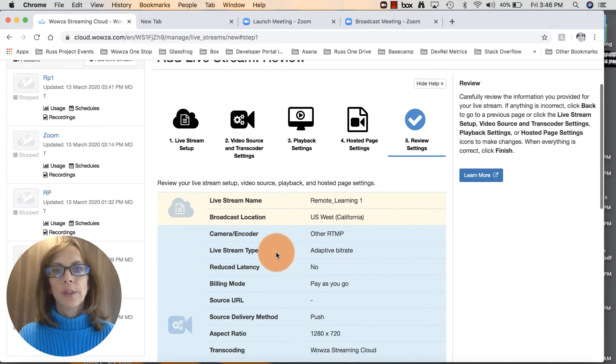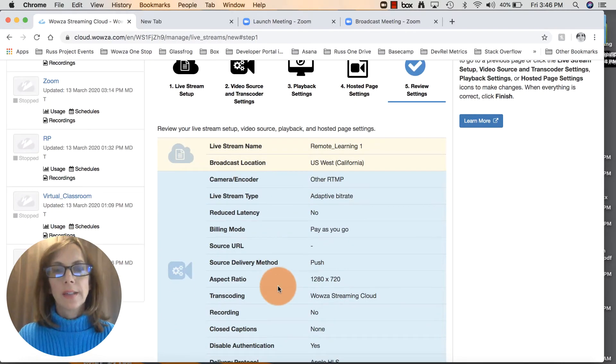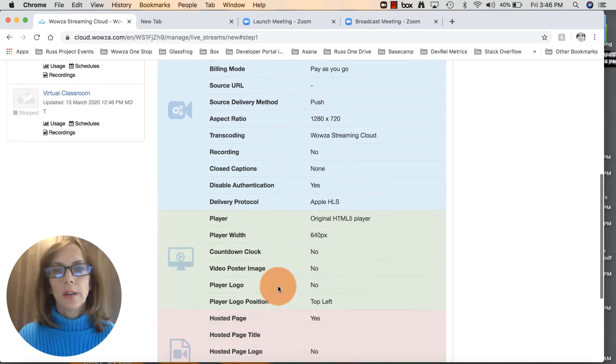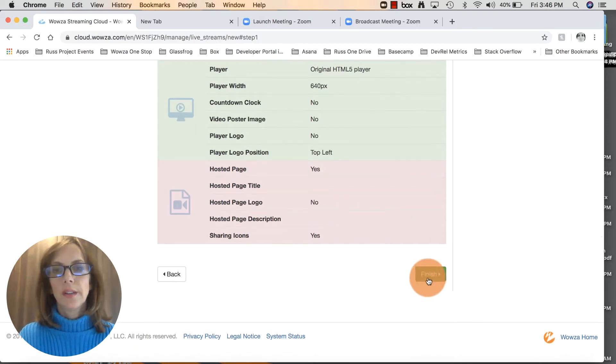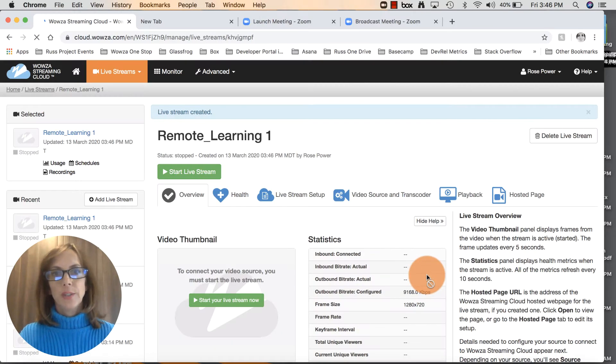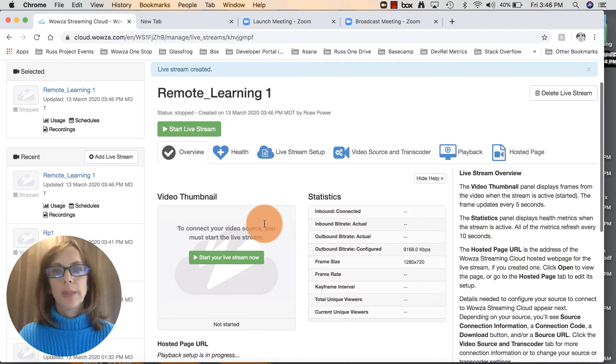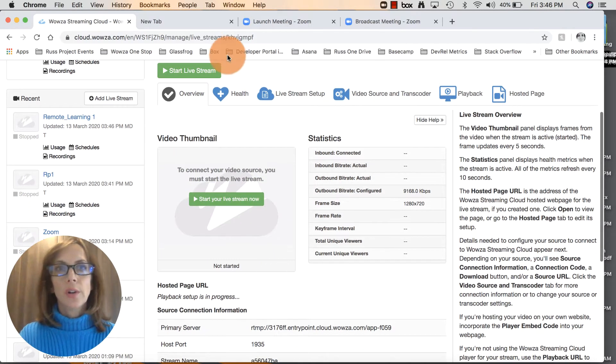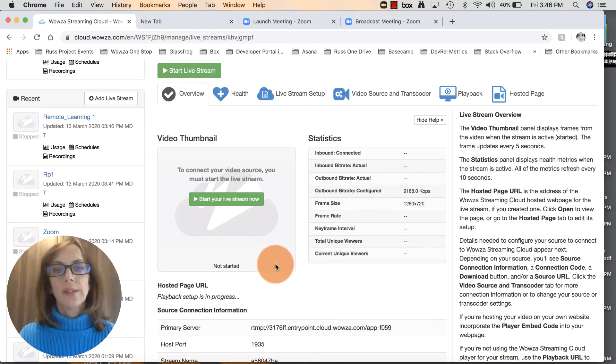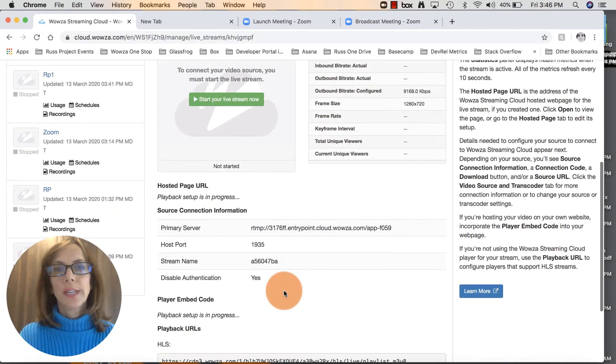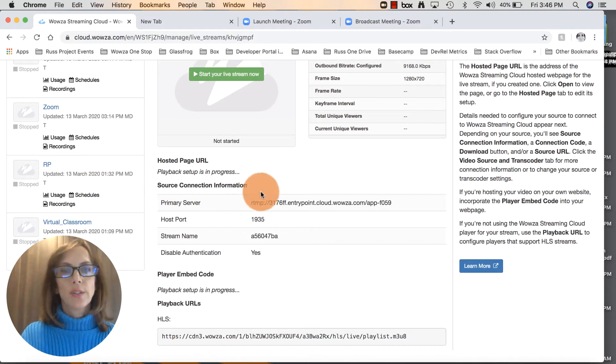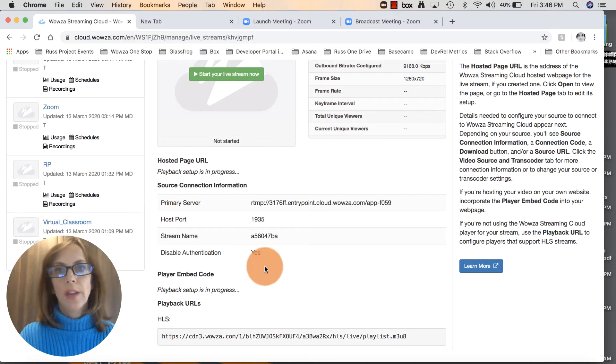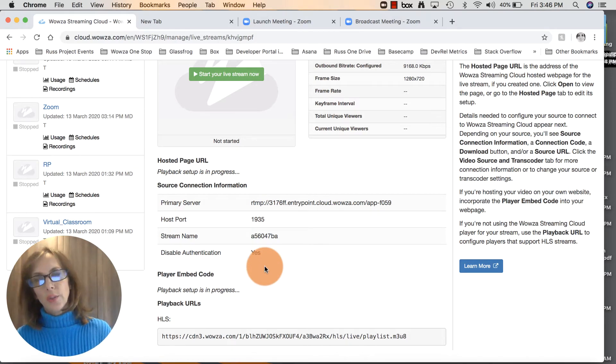This is just a review of all those settings. Everything looks good. Click finish and it's going to take us to this video streaming data page. Don't click on start live stream just yet, but scroll down to this area where you have source connection information. Now we're going to hop over into Zoom.